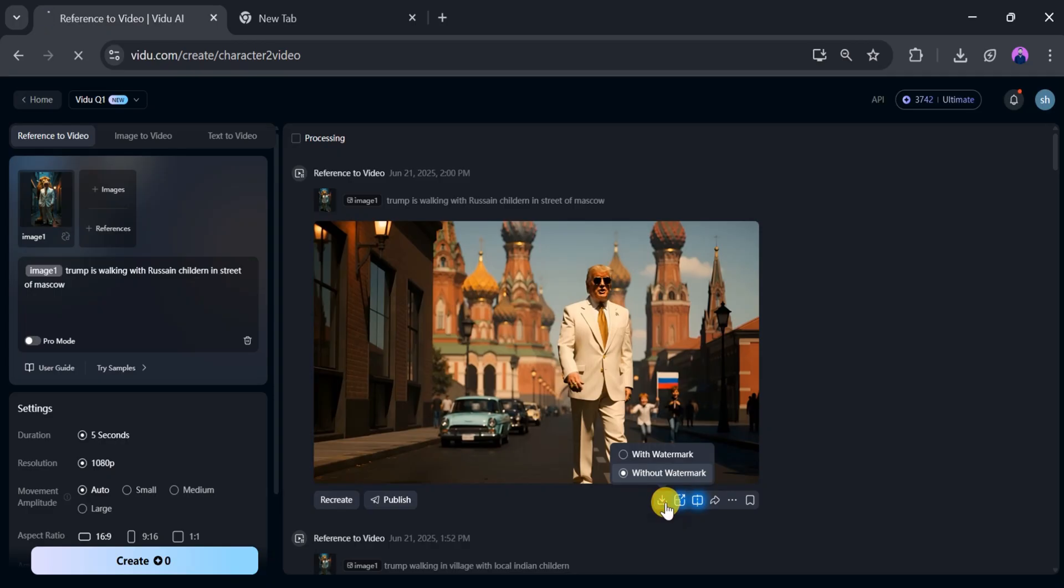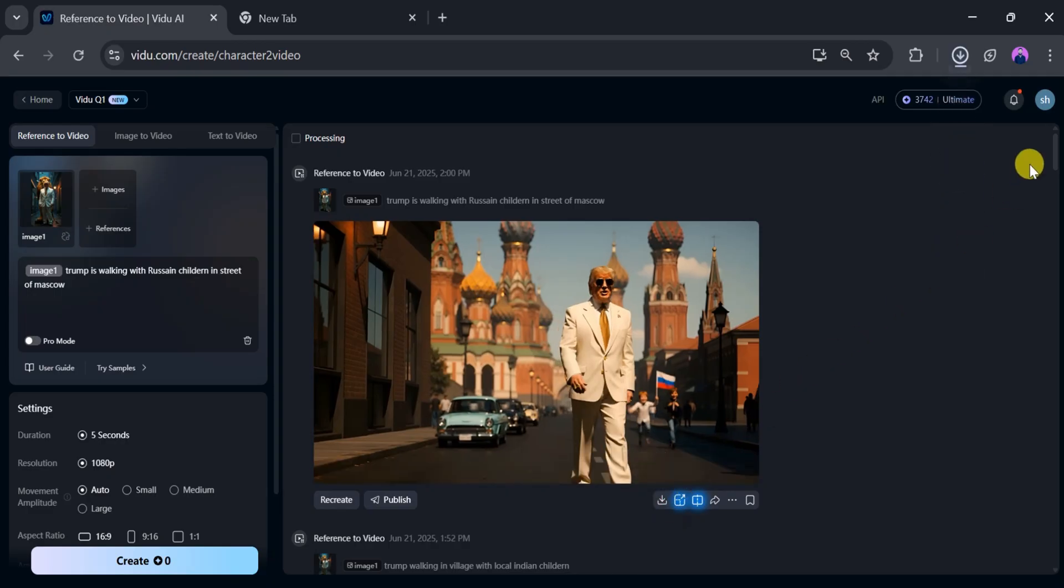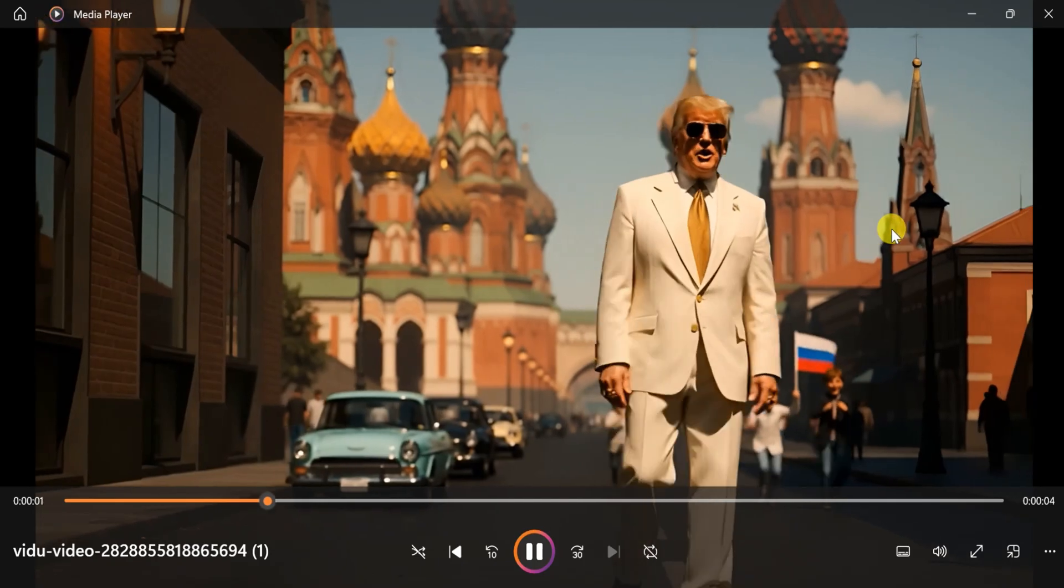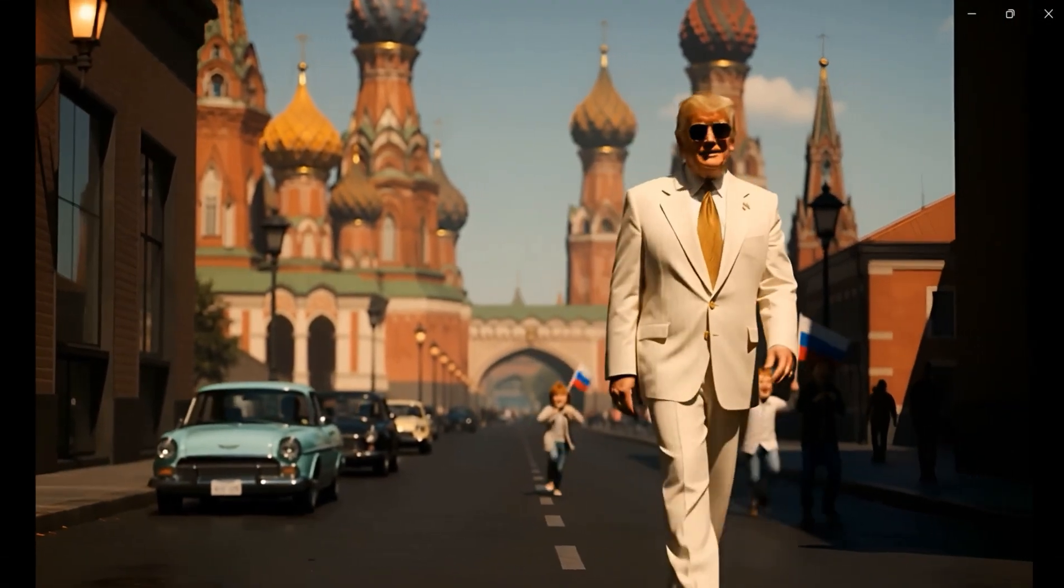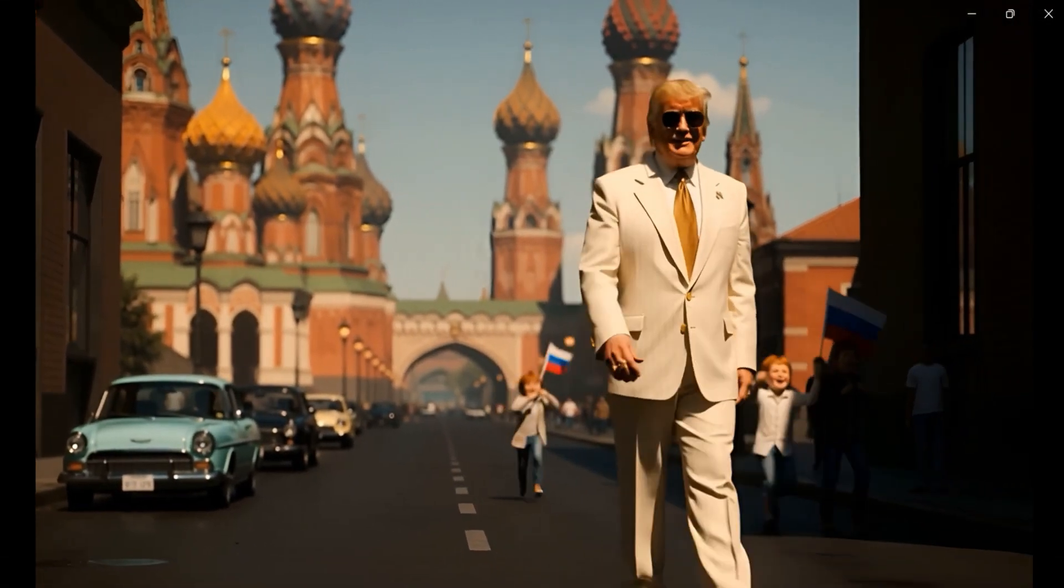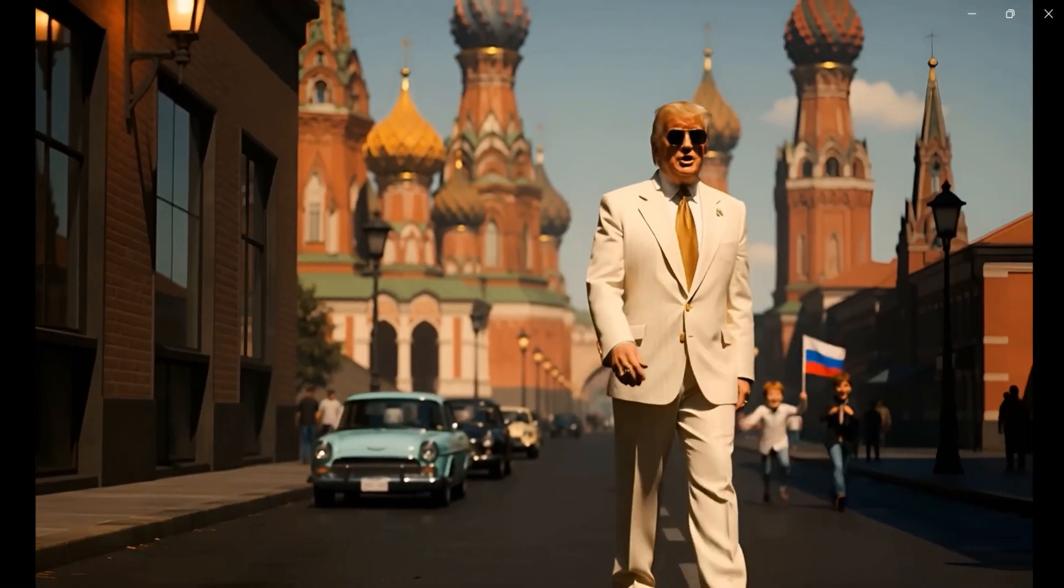Click download to save the video. Once downloaded, play the final version. It's stunning! We can create this type of reference to video content with Vidyu AI.